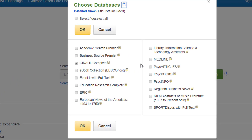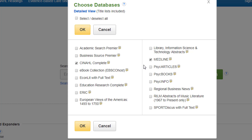Medline is also particularly useful for nursing and health — it's a big medical clinical database, much larger than CINAHL, which covers nursing and allied health.